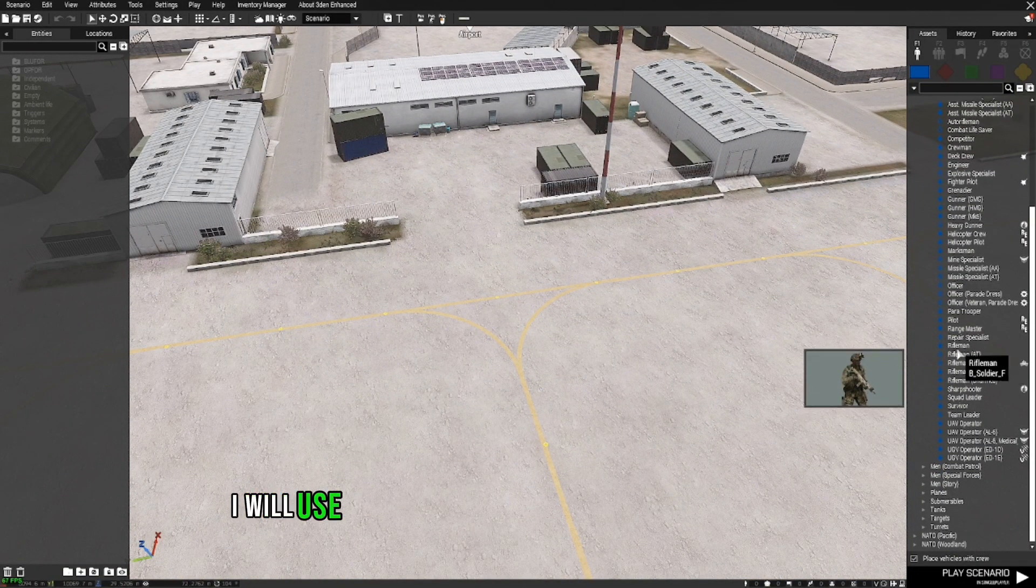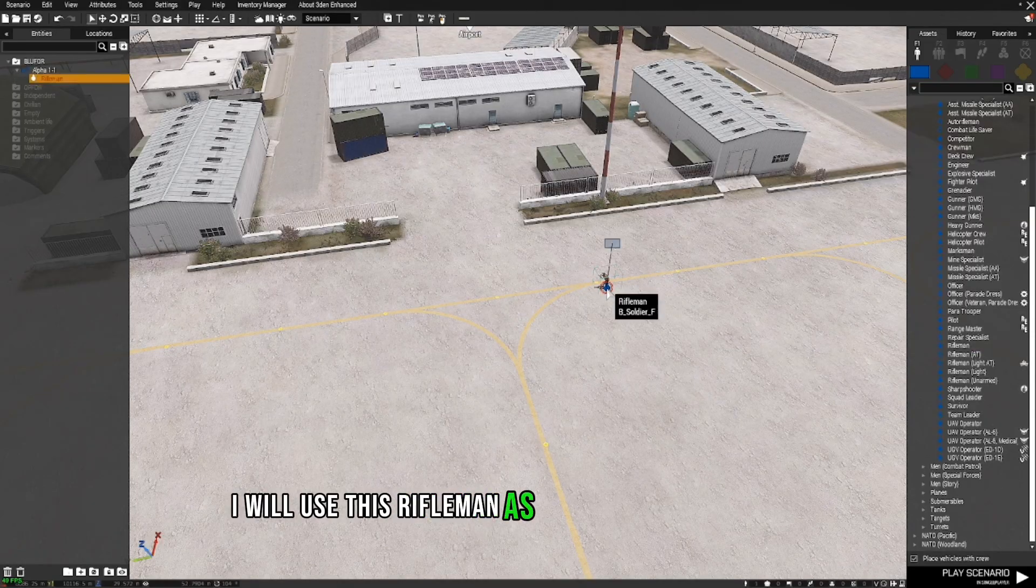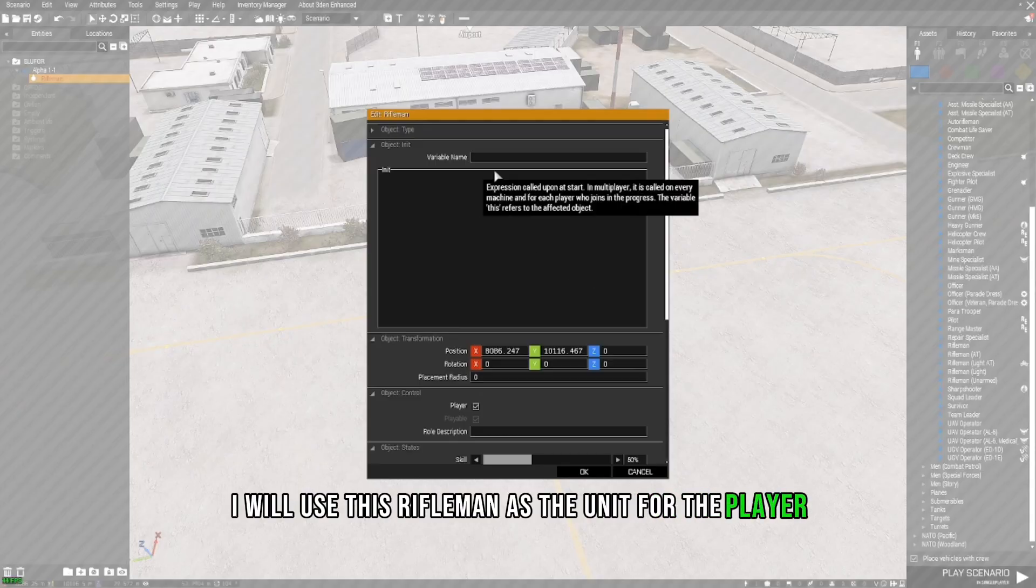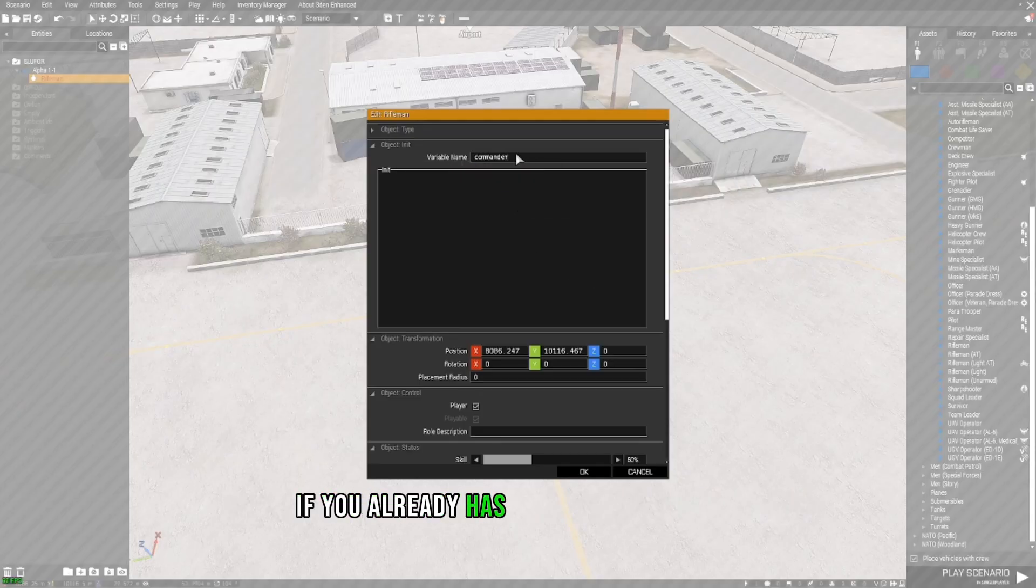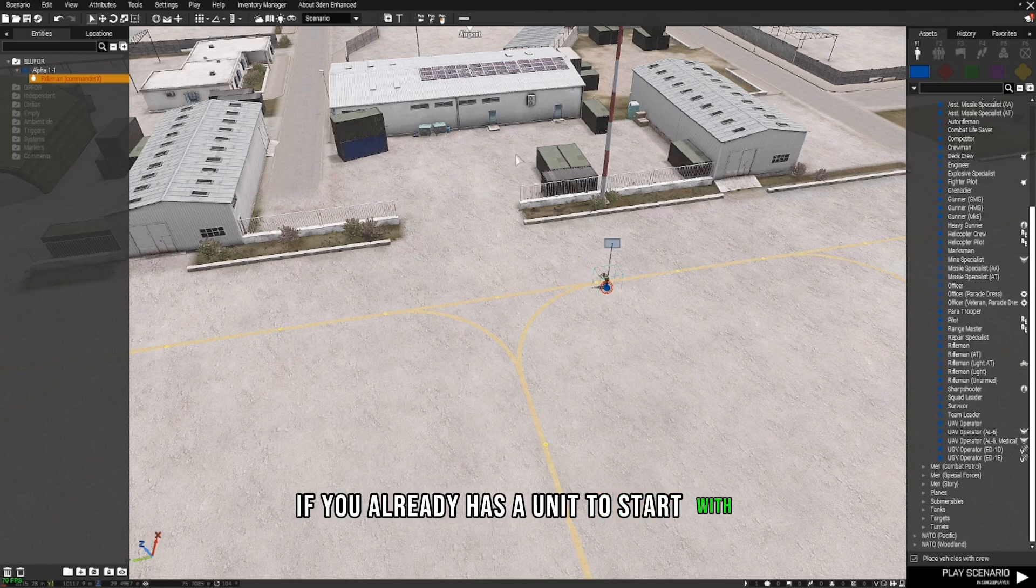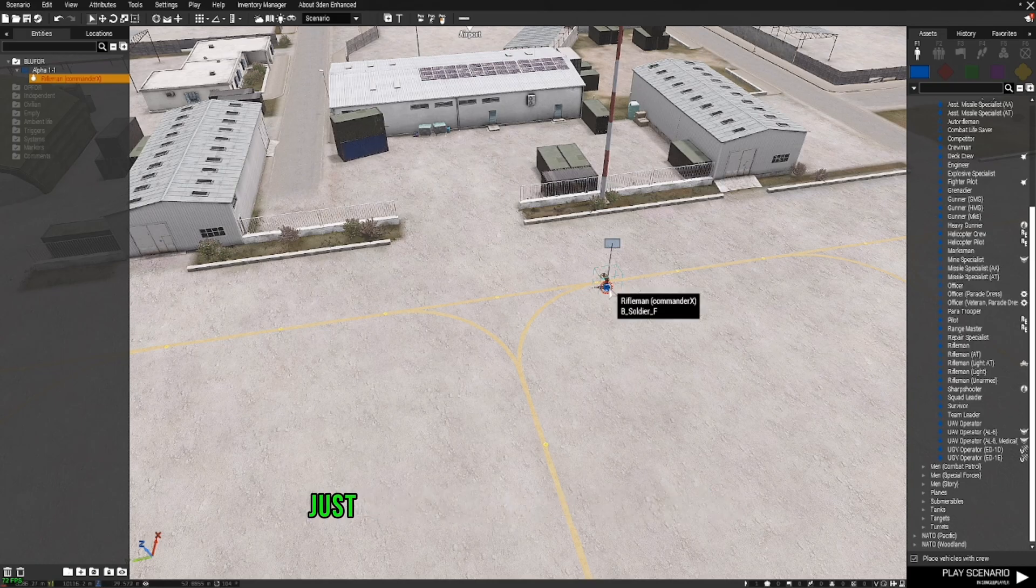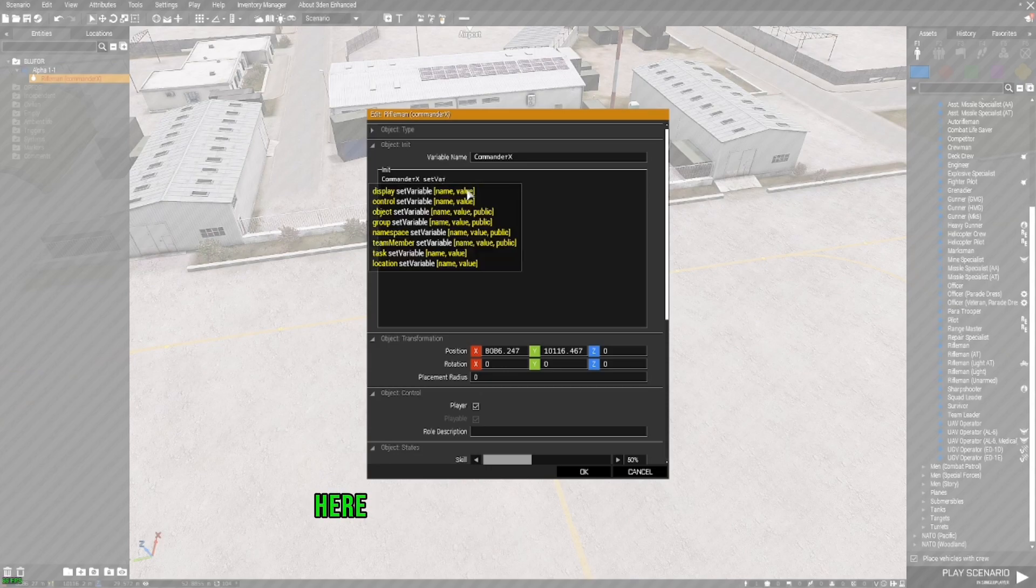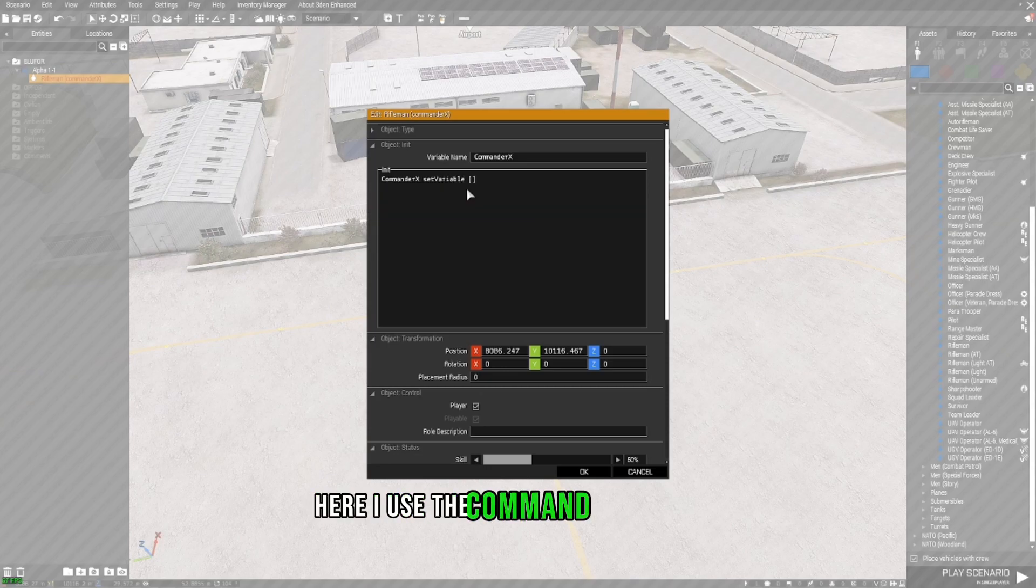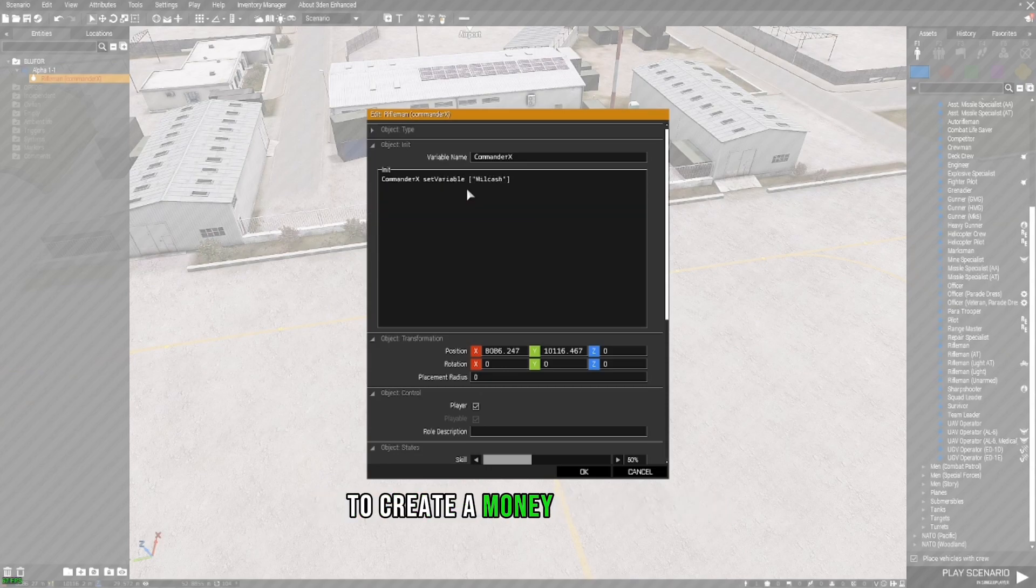I will use this rifleman as the unit for the player. You can skip this process if you already have a unit to start with. Just make sure he has his own money. Here, I use the command set variable to create money for my unit.